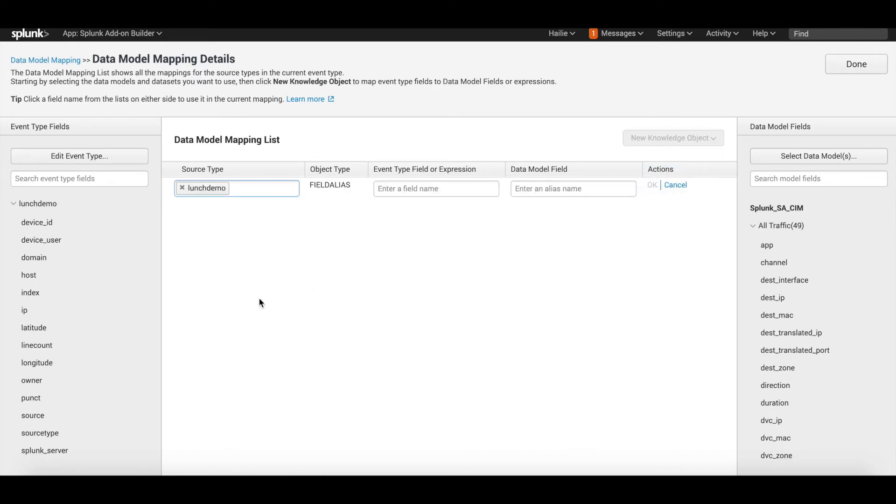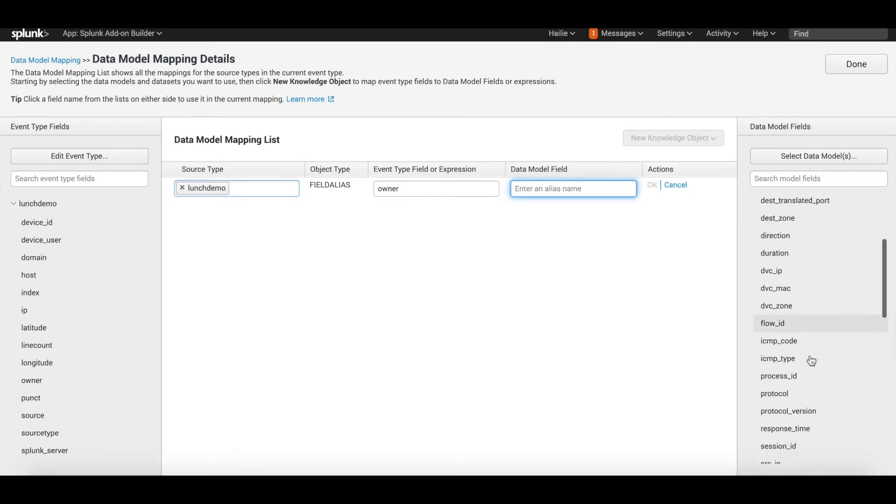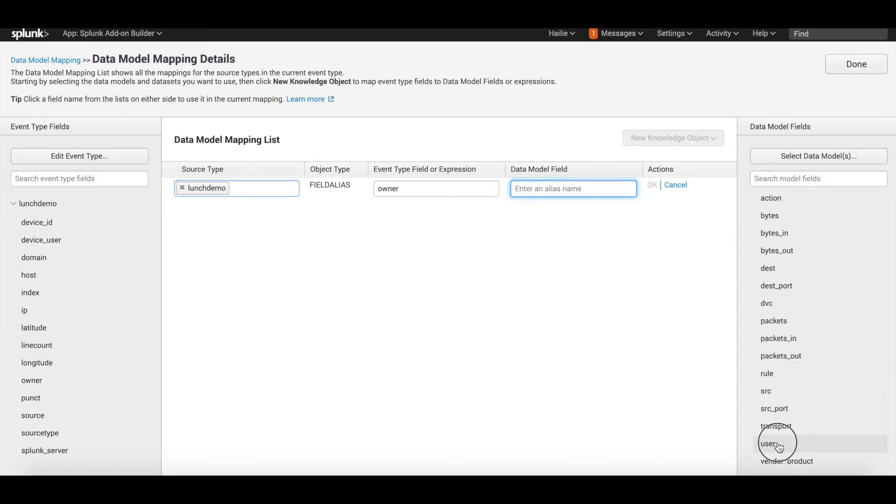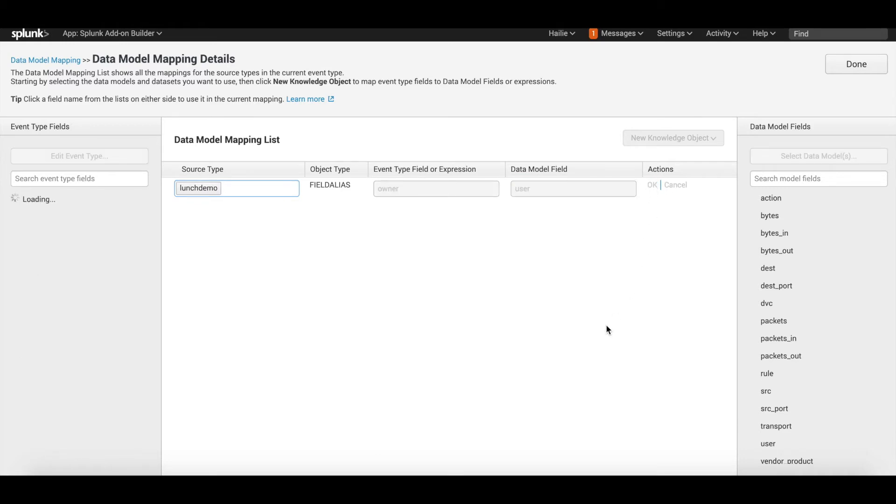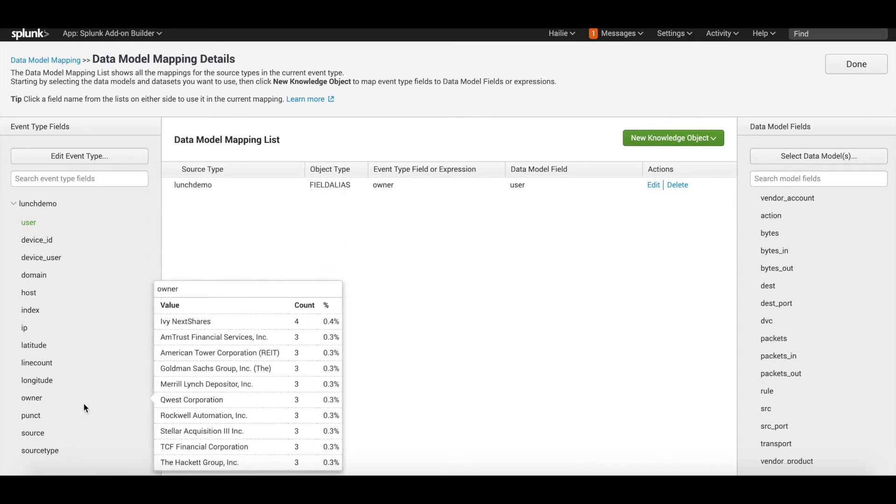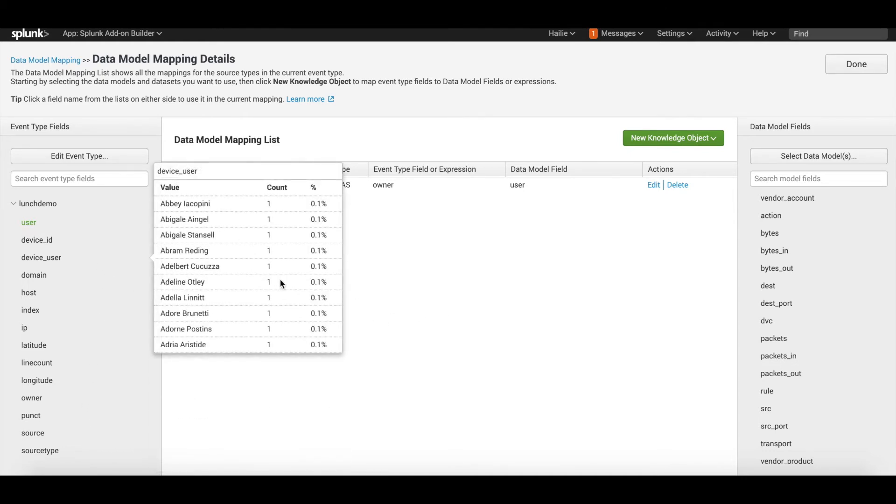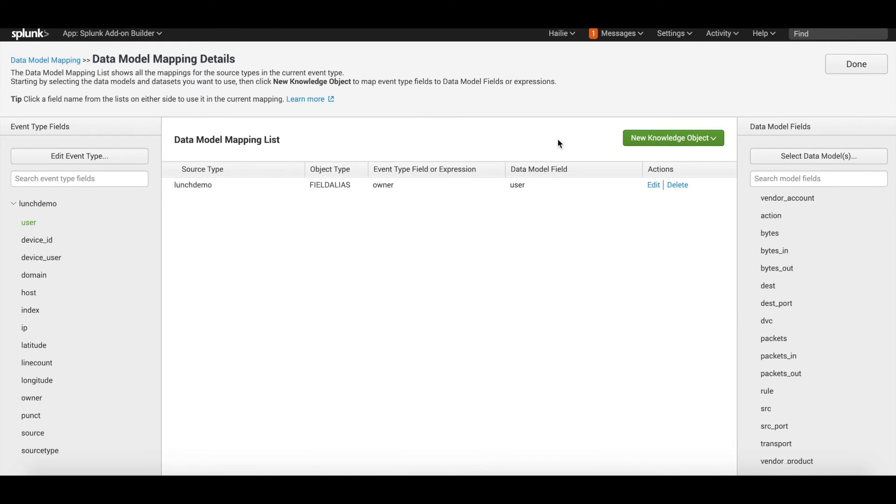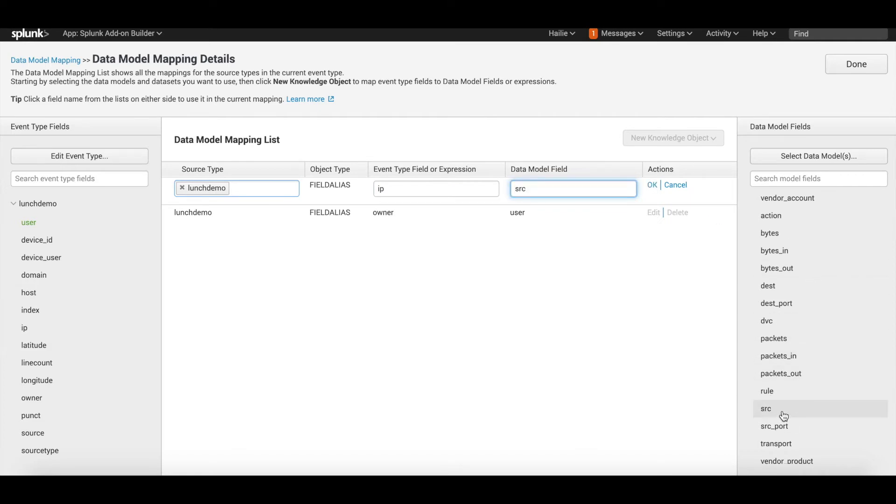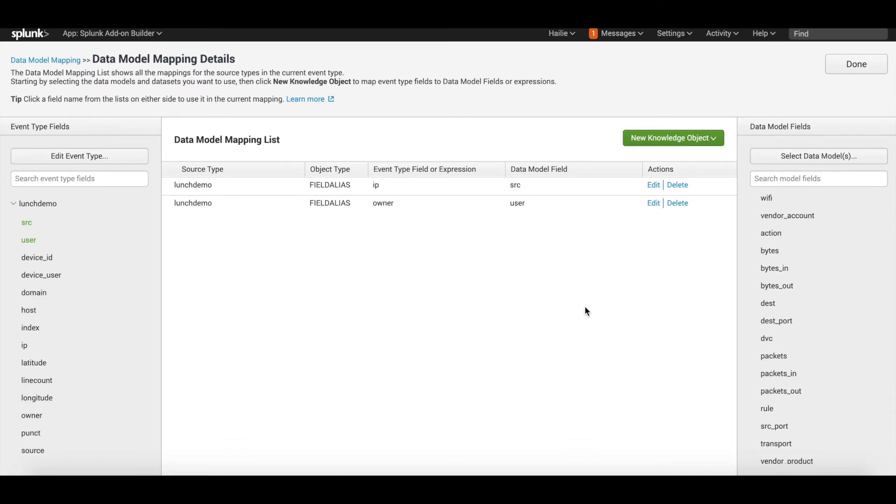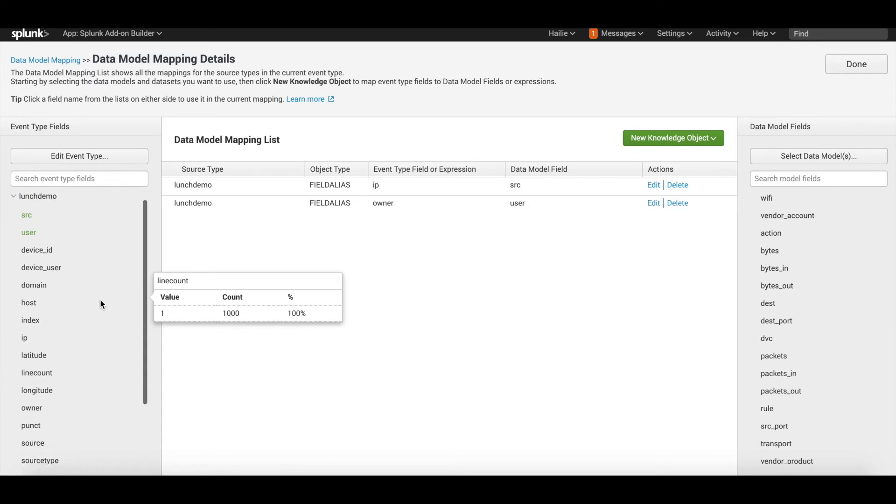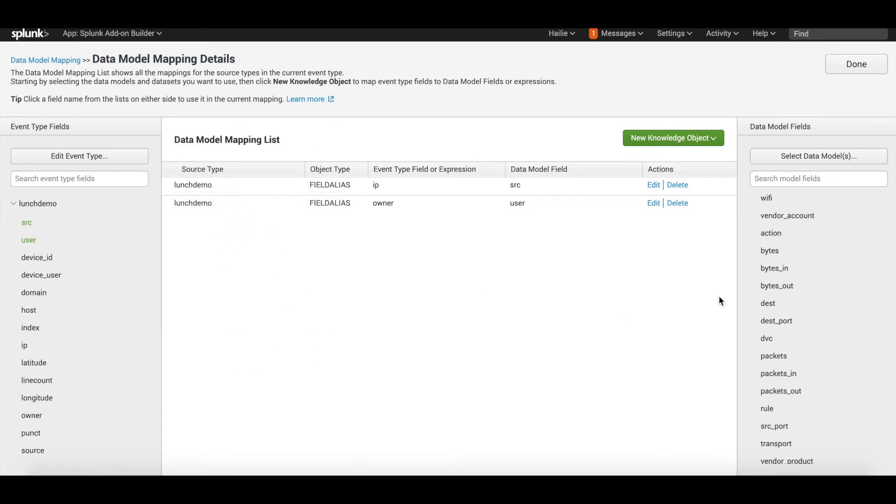How do we map them together? This is where the app really comes in handy. New field, new knowledge object, and we're going to do a field alias. Here is where you need to figure out what kind of field maybe like owner best matches to the CIM field. Maybe they have owner itself or a user field, and right here I see user. So I will map that to user and select okay. Boom, we made our first field alias. Now you go through all the fields that you might wish to map to this data model just by making new field aliases or new eval statements.